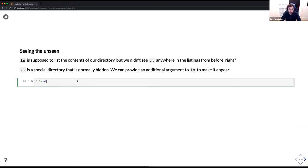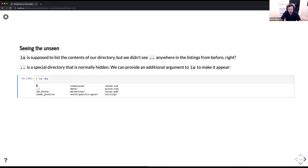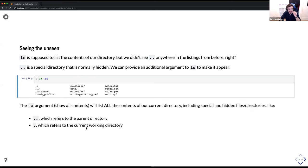Dot dot wasn't anywhere in the listed directory contents before — that's because dot dot is a special directory that's normally hidden. We can provide an additional argument to ls to make it appear. How can we move up by more than one? You can do dot dot slash dot dot, and you'll be taken up however many directories that corresponds to. Sometimes if you want to go up several levels, it's easier to work from the top down — type the full path you want to go to.